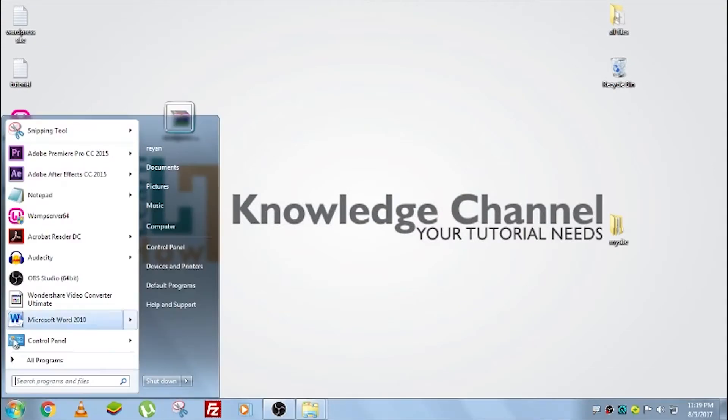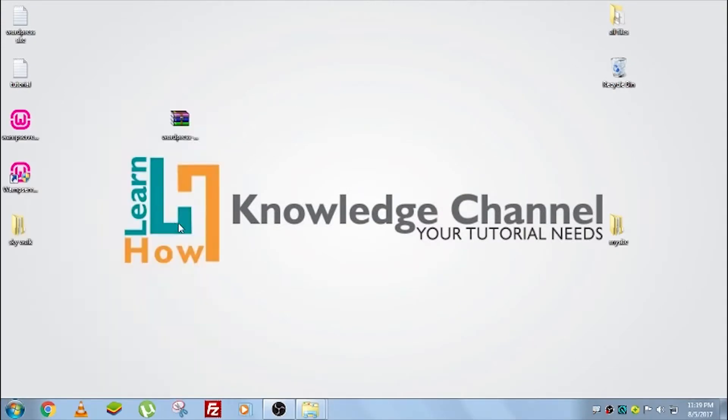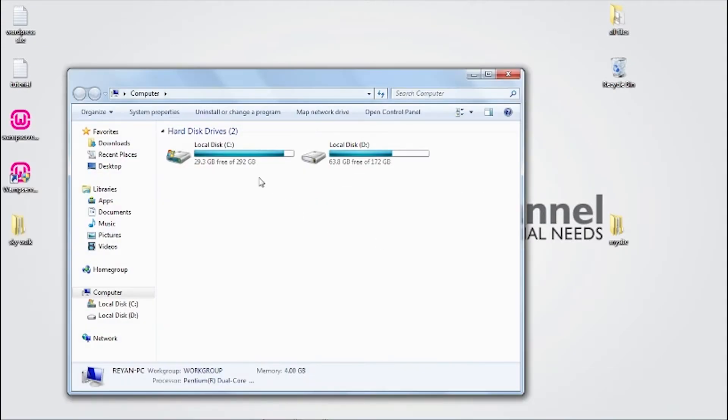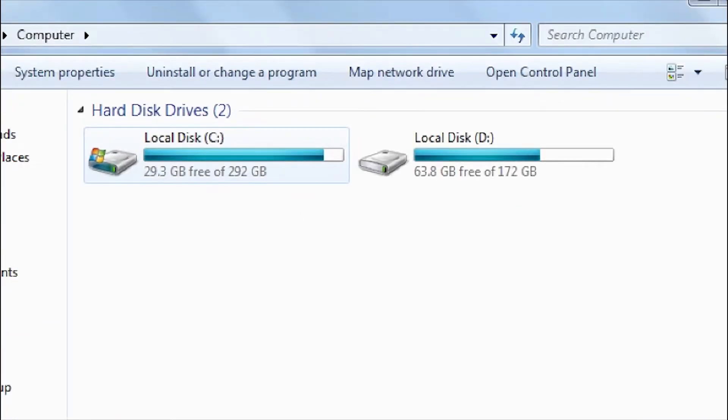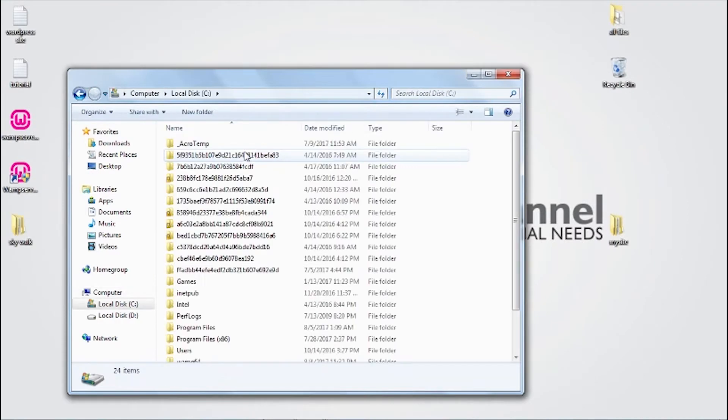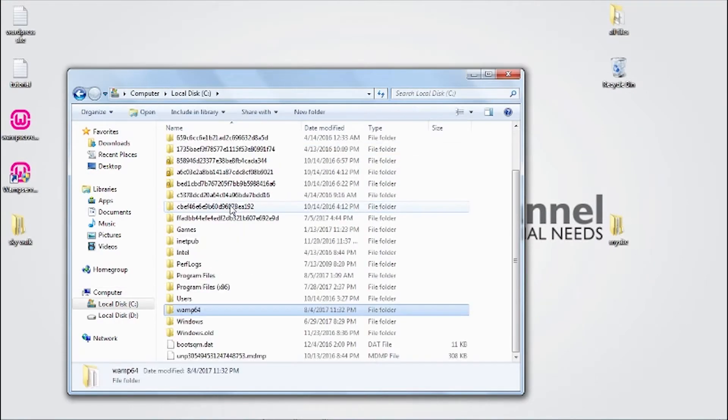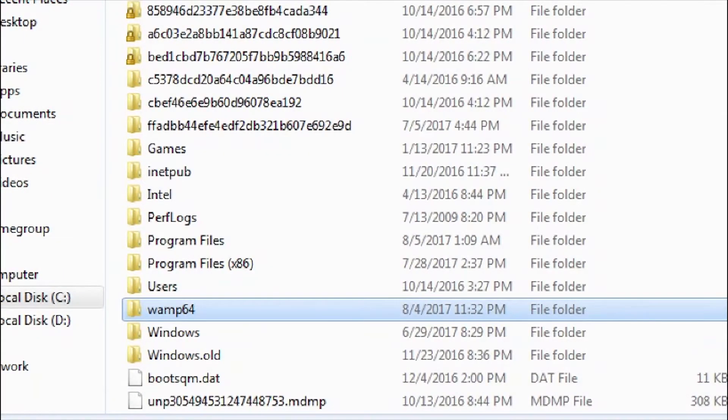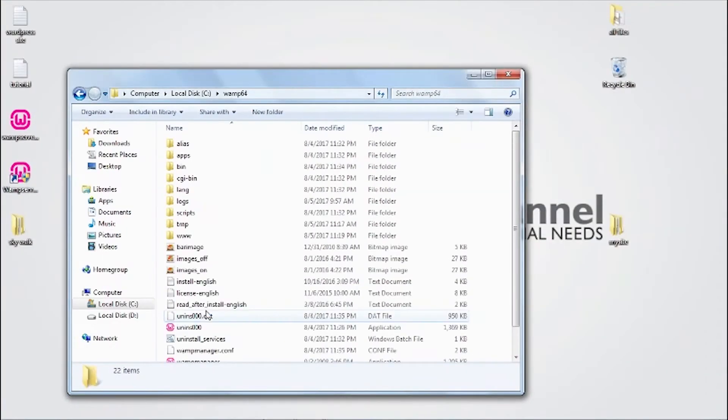Step number 3, open your directory where you have installed WAMP server and perform the following steps. Directory, local disk C, by default WAMP is installed in this directory.